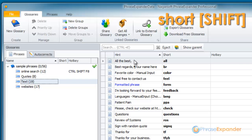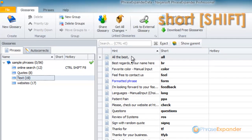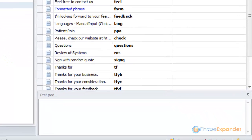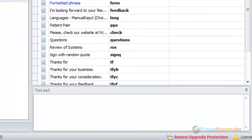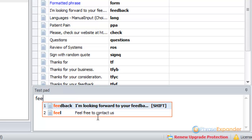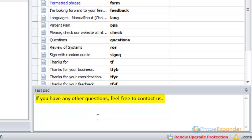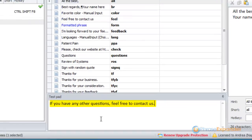This works in any application. Let's now trigger our first phrase in the testpad. I type "fill", press the Shift key, and the phrase is automatically expanded.